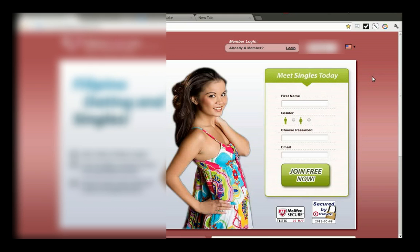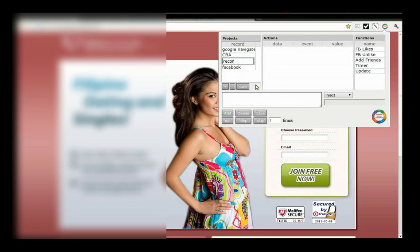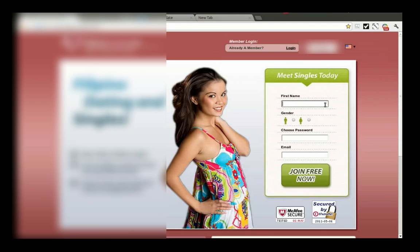As you can see, I've already installed the CBA extension in my Chrome web browser. So I'm clicking on it, creating a new record, renaming it, saving, clicking on the Rec button and starting to interact with the page.